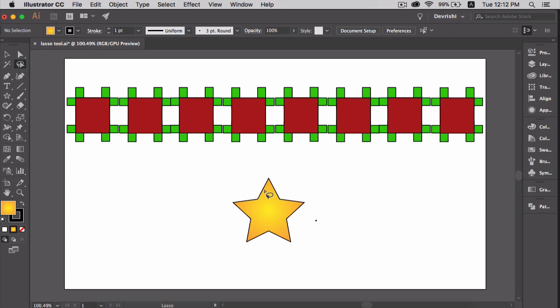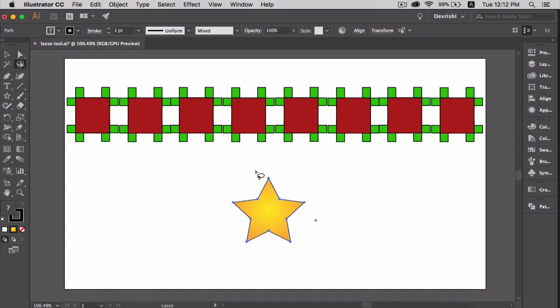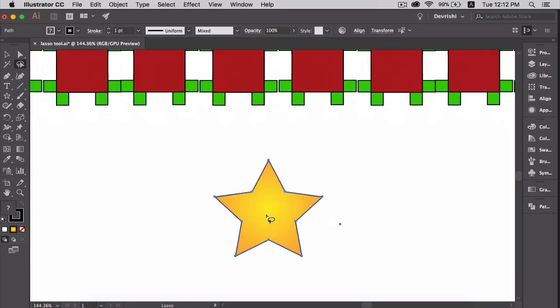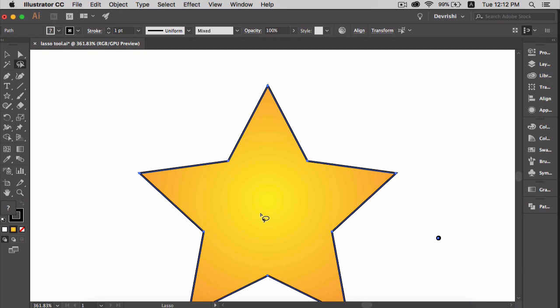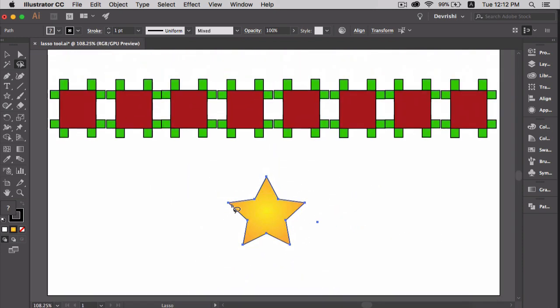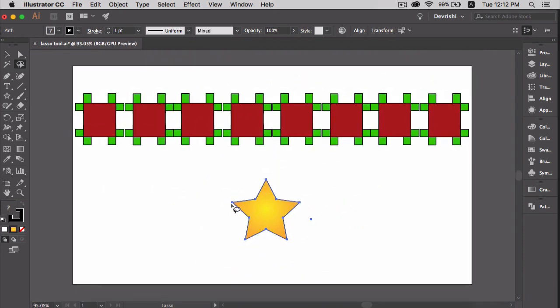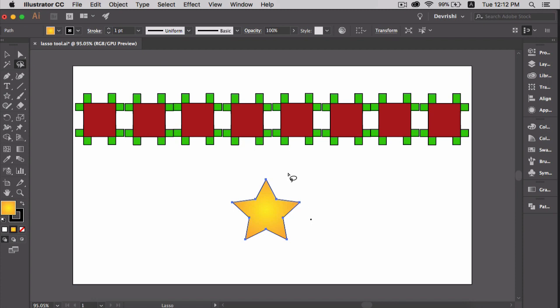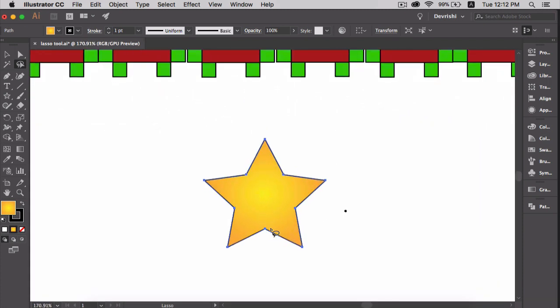Now let's select this shape. Just draw around it to select it. One thing to note, you don't have to draw a closed path around the object as we did in this case. If you only create an open path, Illustrator will infer that you want to select the object and it will select it.